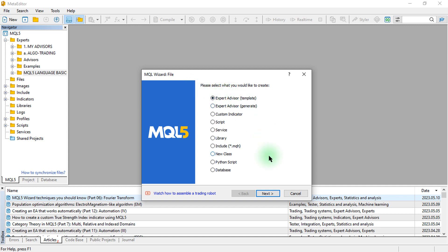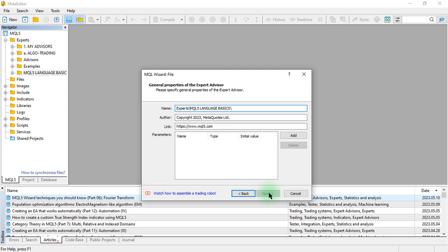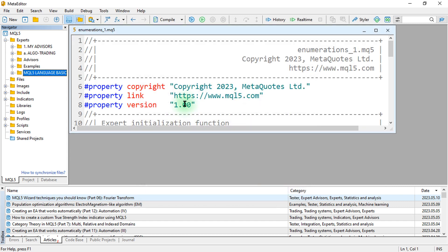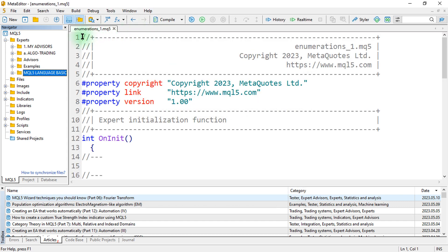Click on New to create a new Expert Advisor from Template, click Next, then provide the name for our MQL5 file. We'll go with the name Enumerations One, then click Next, Next, and Finish. Let me just expand this and move it down.